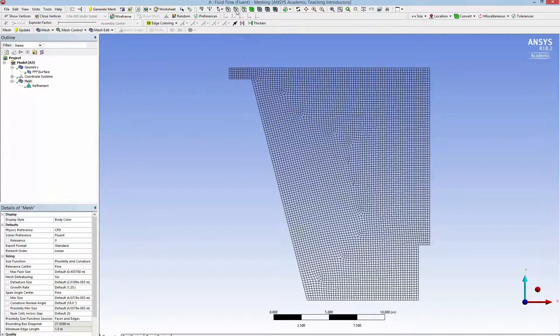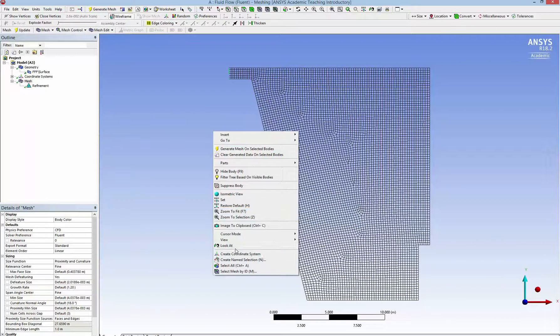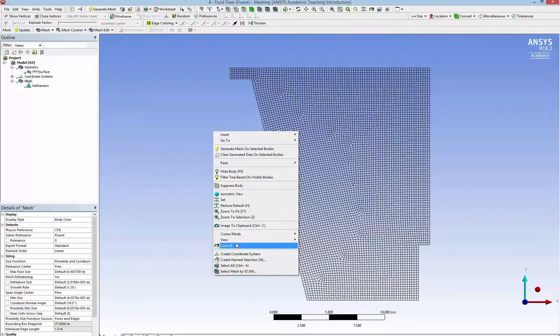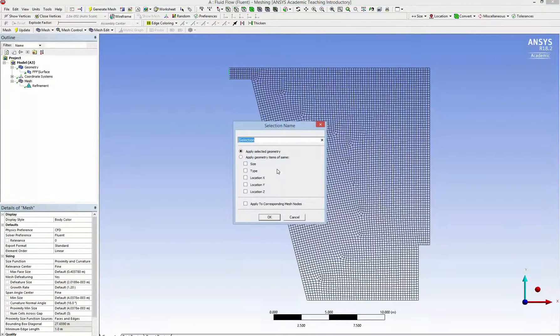You can see here the element is much smaller for accurate simulation of the water flow. Now I need to define the boundary conditions. I click on the inlet and make a name selection region, and I get the name as inlet.